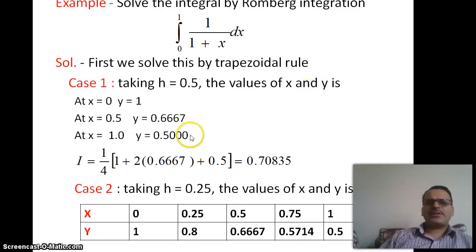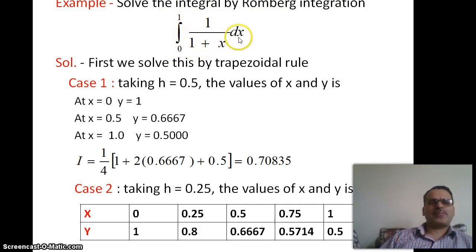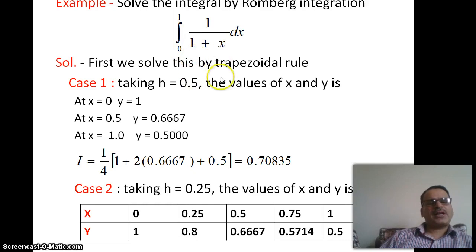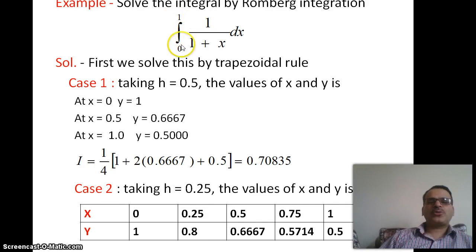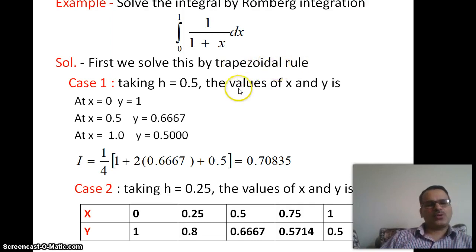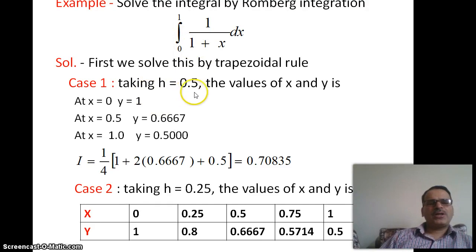Let us understand this with an example: solve the integral of 1/(1+x) dx from 0 to 1 by Romberg integration. Before applying Romberg integration, we first solve this by trapezoidal rule. The trapezoidal rule formula is h/2 times (first term + last term + 2 times rest of the terms), as seen in previous videos.